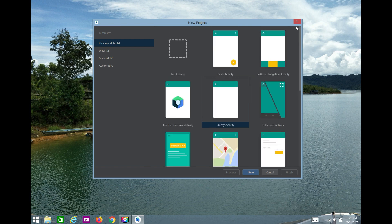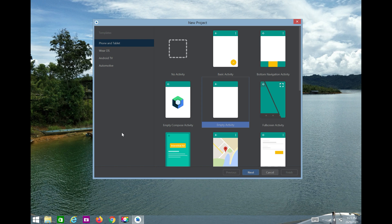We'll see all the activities one by one, but for this first lesson we'll learn what a simple Android application is. In future videos we'll understand what exactly an activity is. I'll simply select Empty Activity — the benefit is that it takes less time to load compared to other activities.